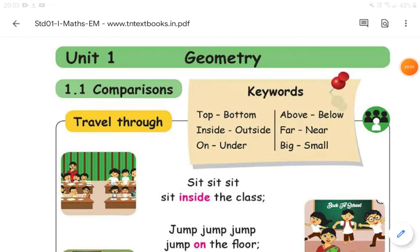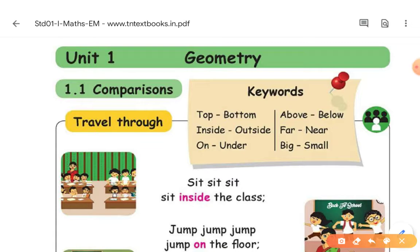Hello students, how are you? I hope you are doing good. Today, I am going to teach mathematics for first standard. Are you ready?